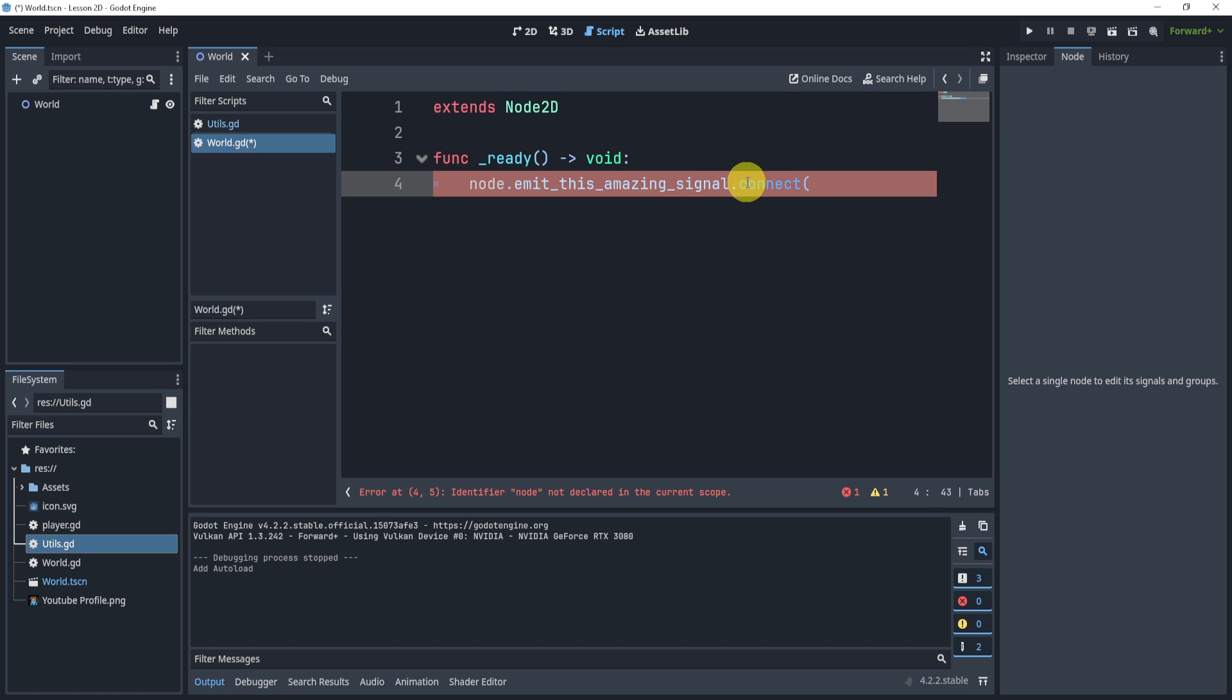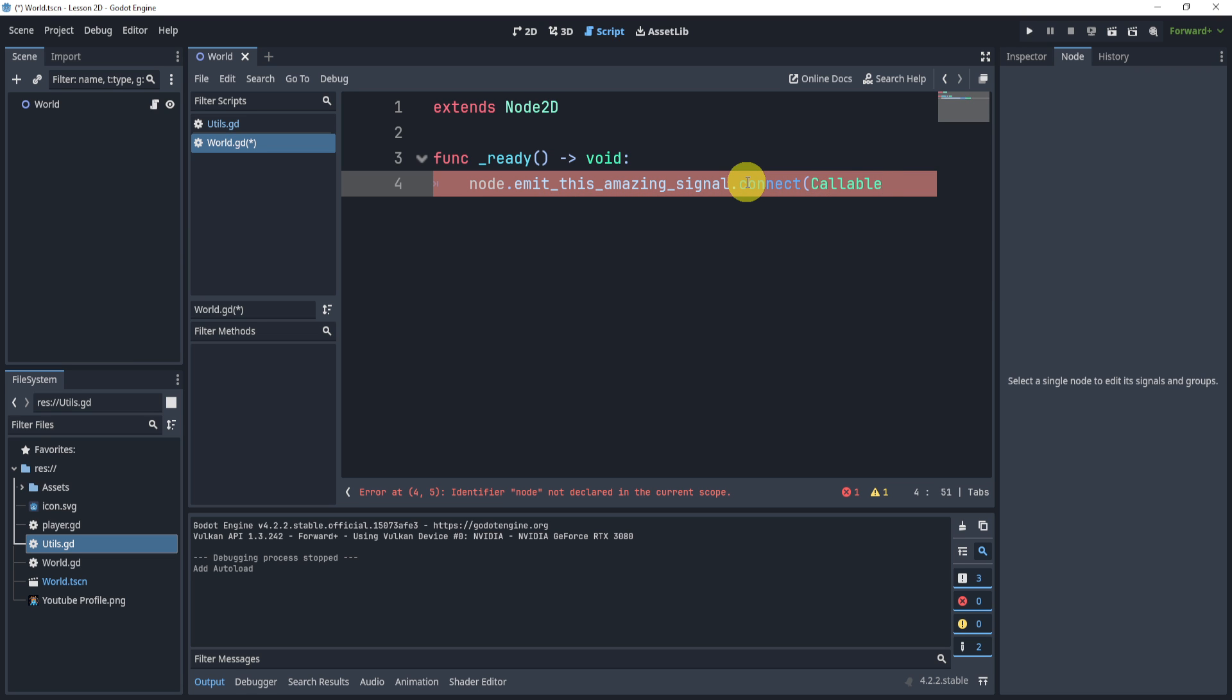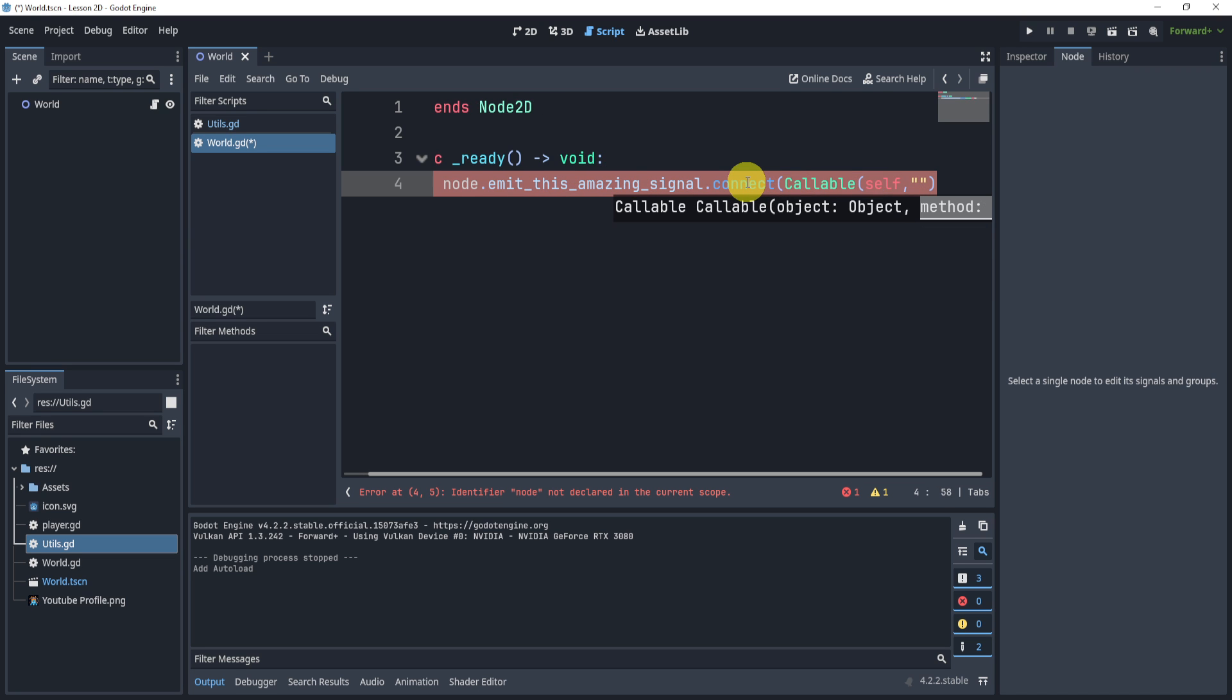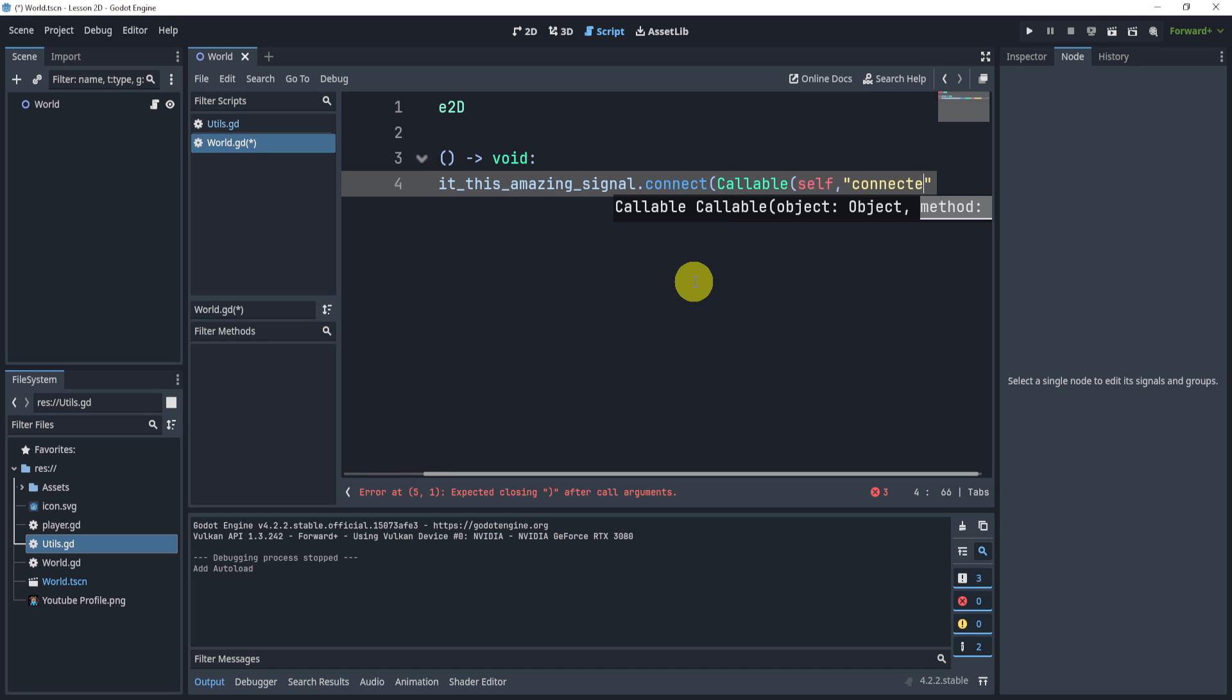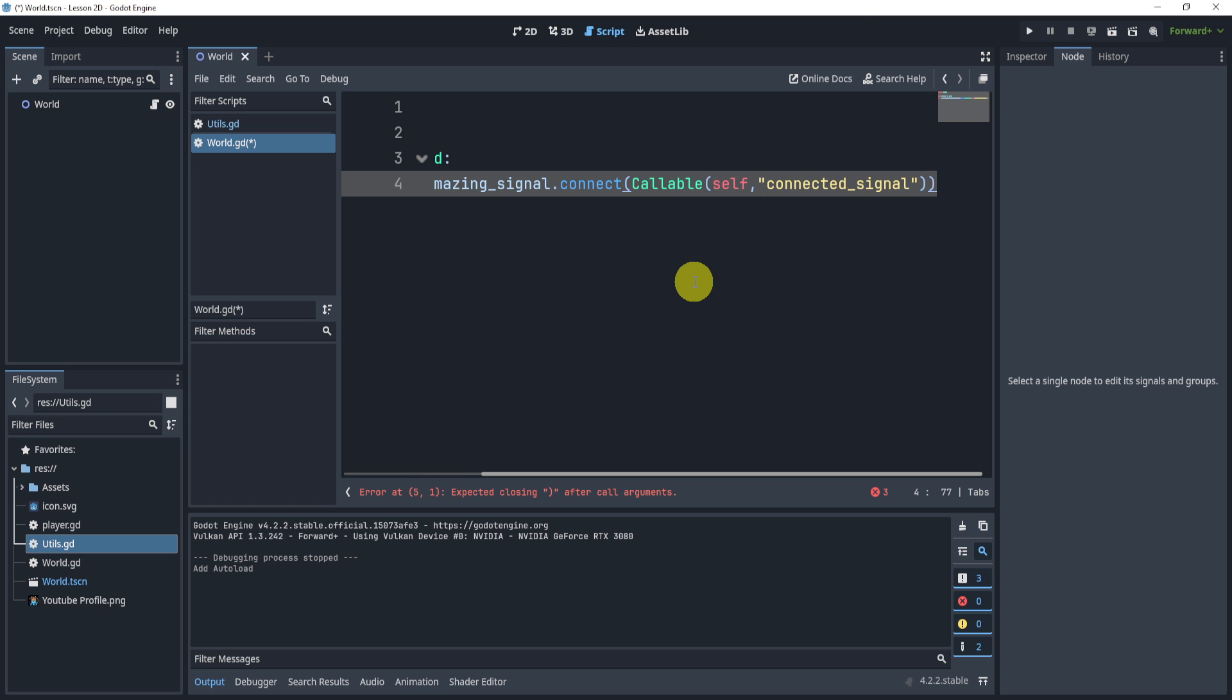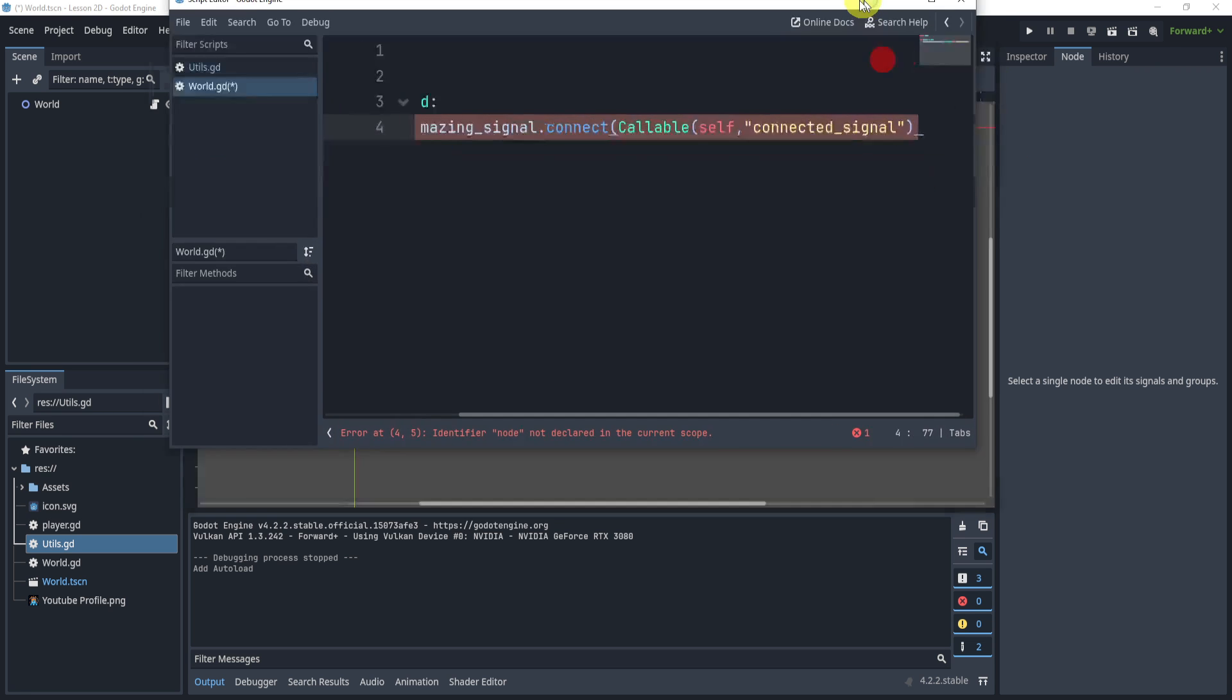And I will use the callable this time. So I can say callable self, and then the name of the function I want to connect it to. In my case, I can say connected_signal. And now, over here, I'll put another thing here. So now my script looks like so.